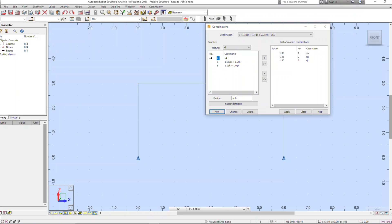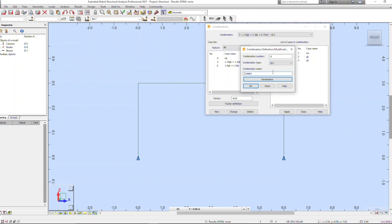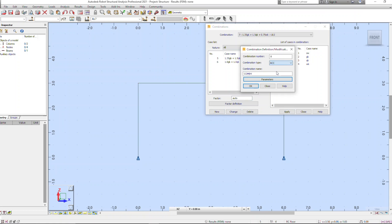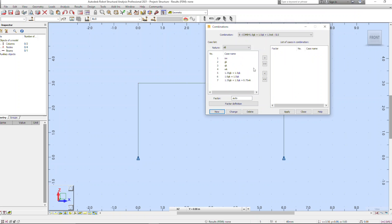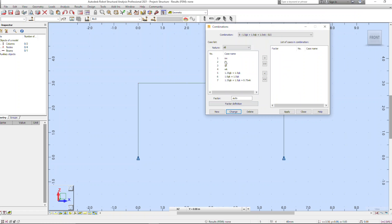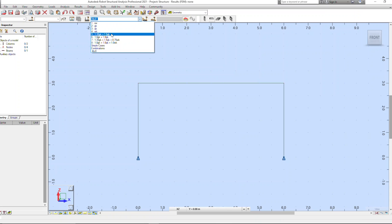By creating your own load combinations you get a lot more control, and I think that's really important especially for younger engineers — it allows you to understand what's going on with your model rather than simply relying on automatically generated values. Having a lot of automatically generated load combinations can also slow your model down. On a small 2D frame it's not a huge difference, but as you start working on bigger models, unnecessary load cases will really slow down your analysis time and your overall efficiency.